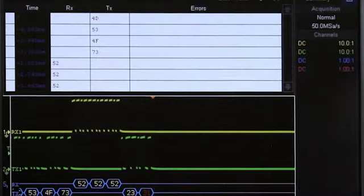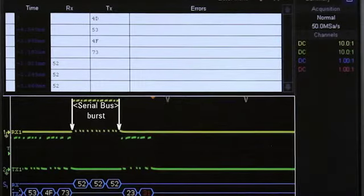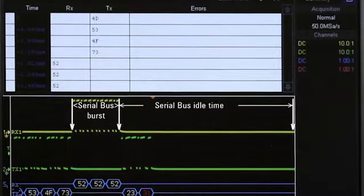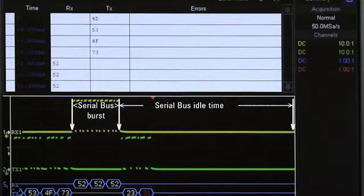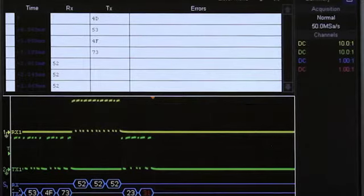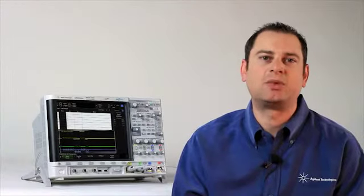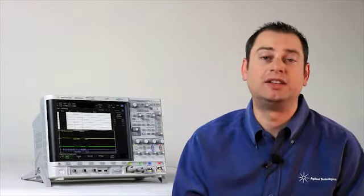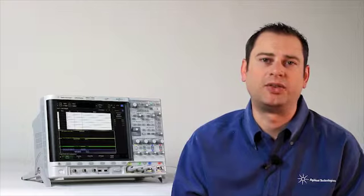By nature, serial buses are bursty, or they have a lot of idle time between the packets and frames. The scope actually wastes acquisition memory digitizing that idle time.